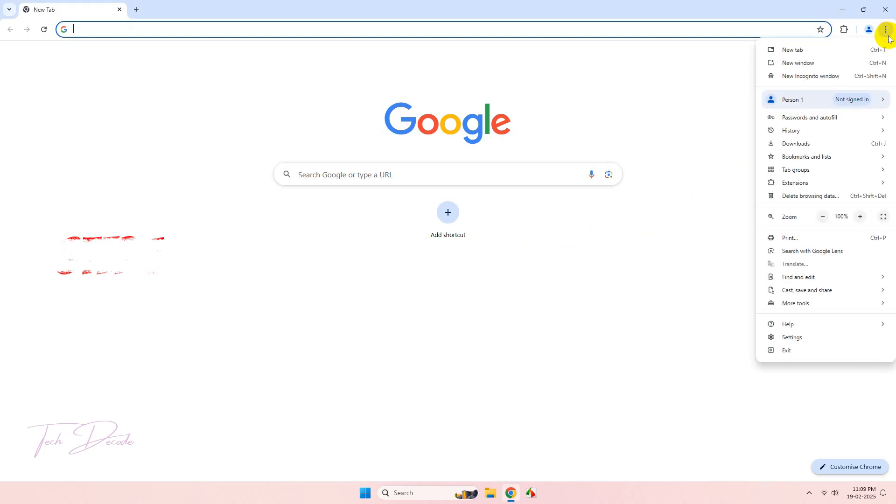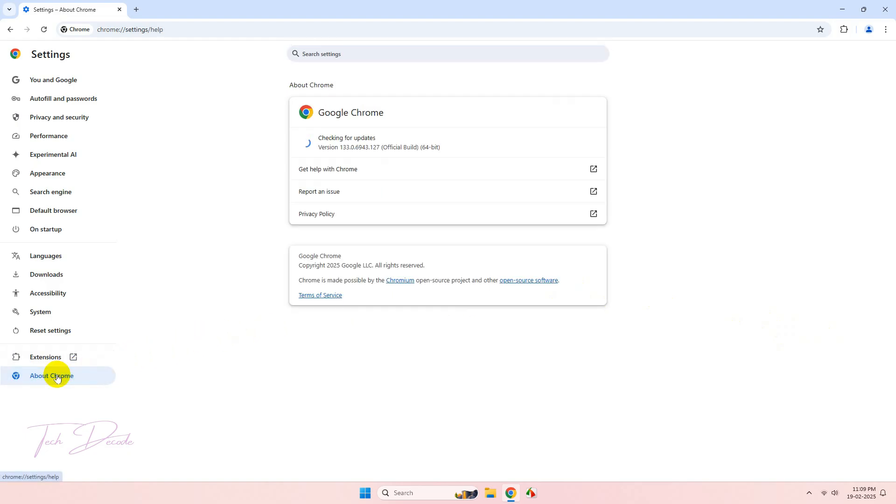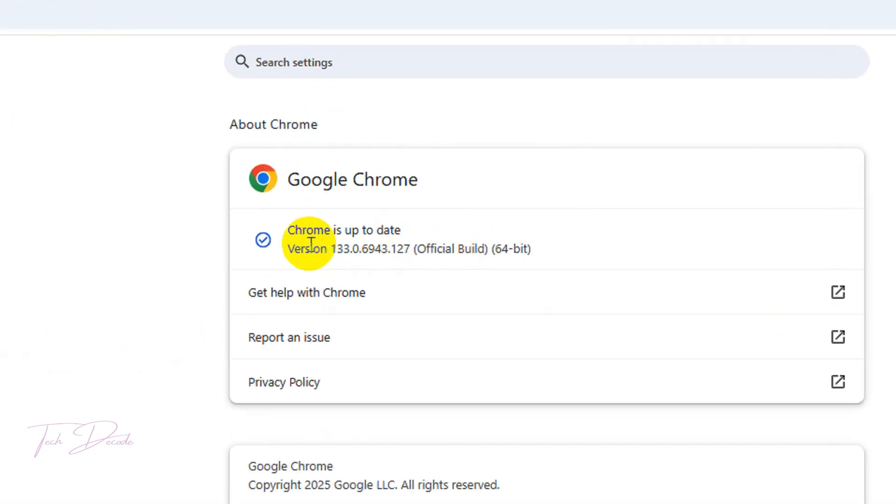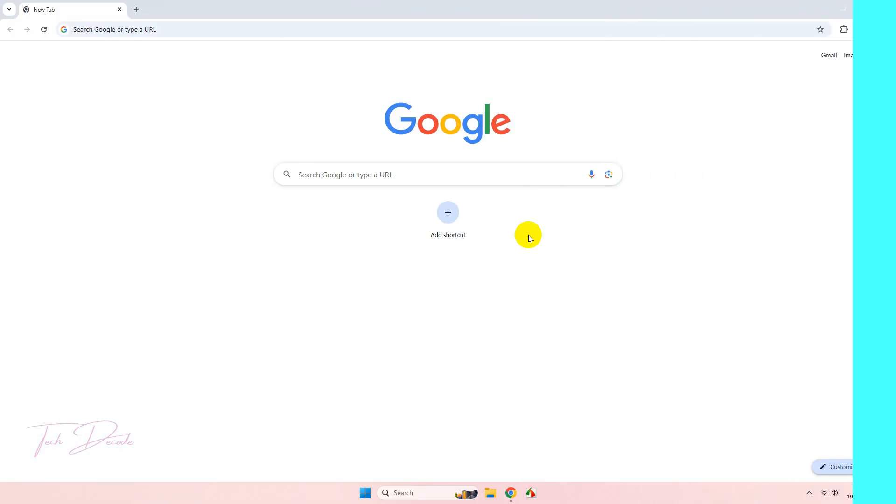Go to Settings of Chrome, click on About Chrome, and make sure your Google Chrome is up to date.